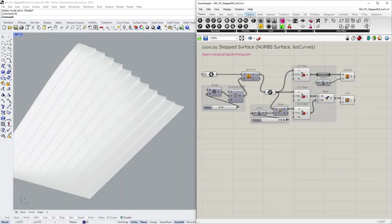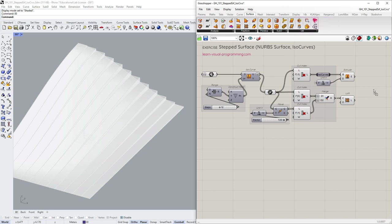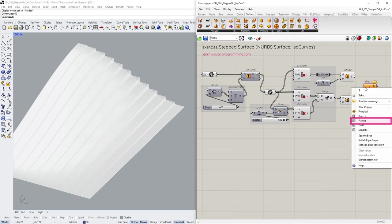You can also join the surfaces to a single poly surface, just don't forget to flatten the brep join input.